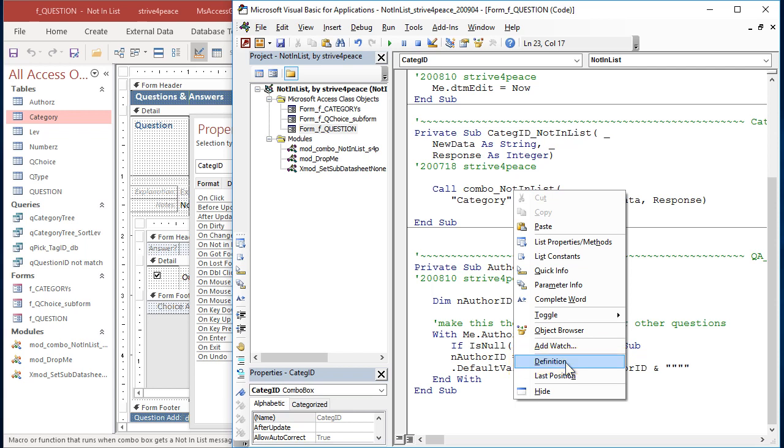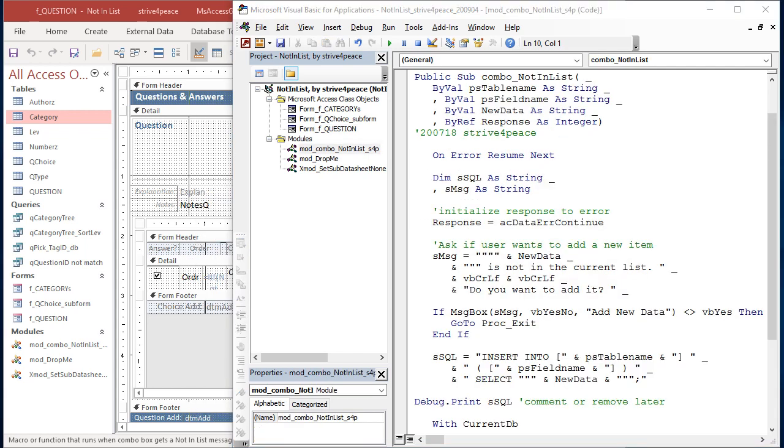This takes us to that procedure. The reason this is written generically is to make it flexible, so the NotInList event is quick to implement whenever and wherever you want it. In this procedure, the table name will be referred to as PS table name, and the field name, PS field name. P means parameter and S means string.